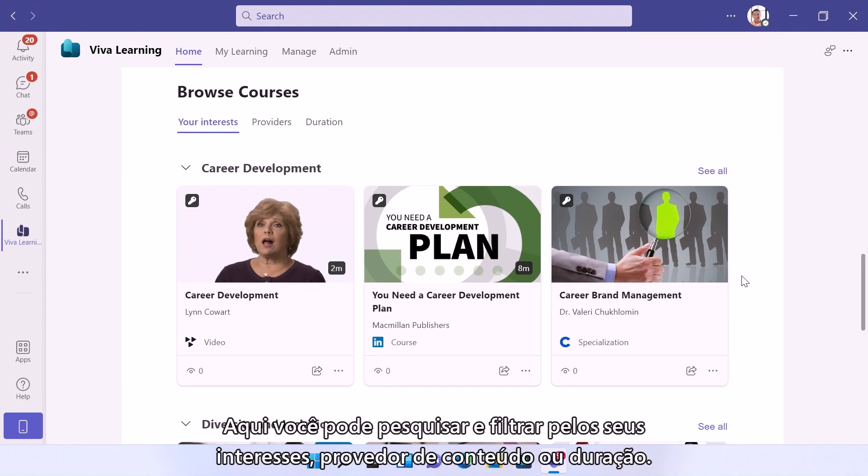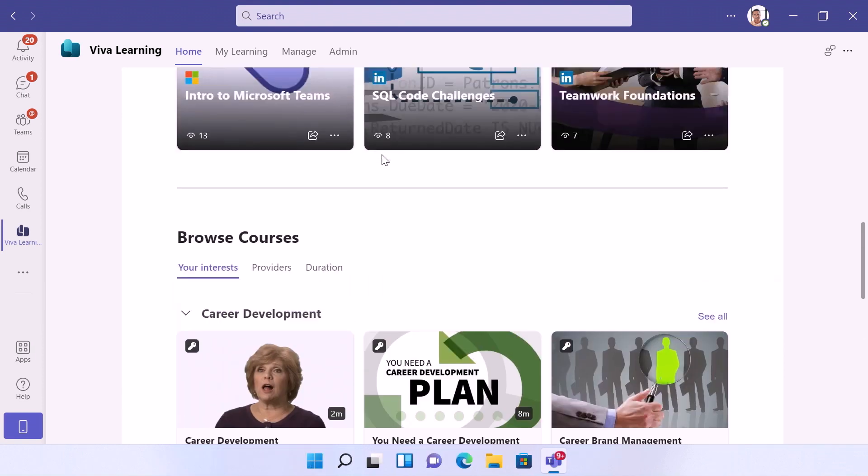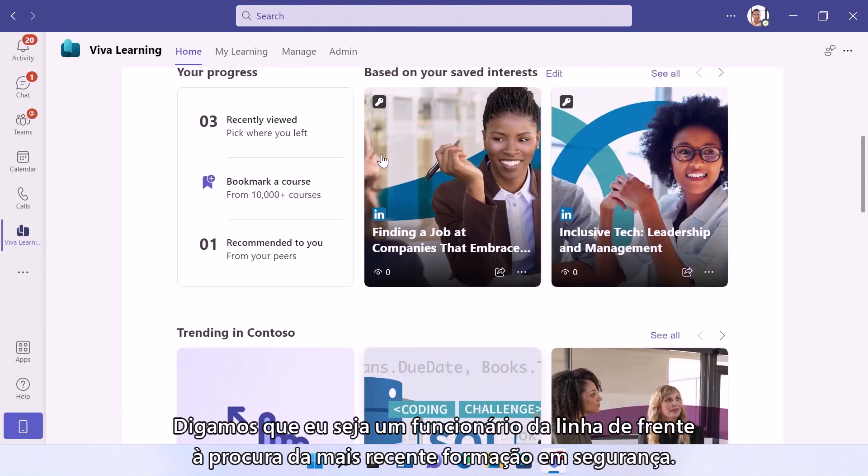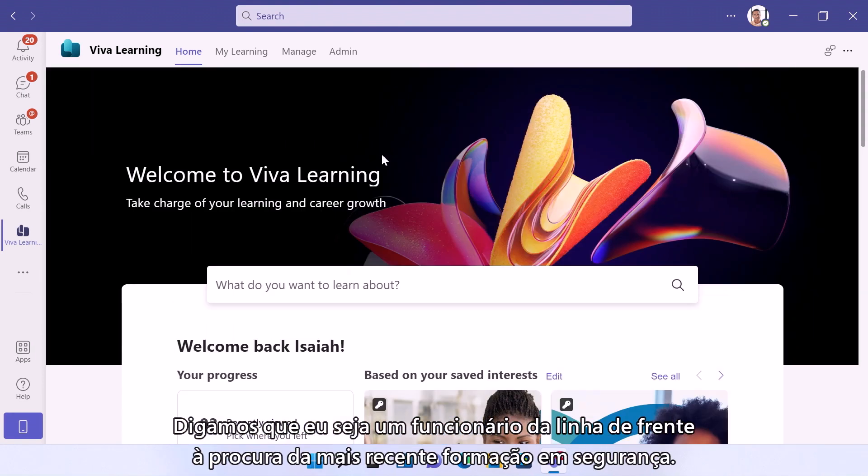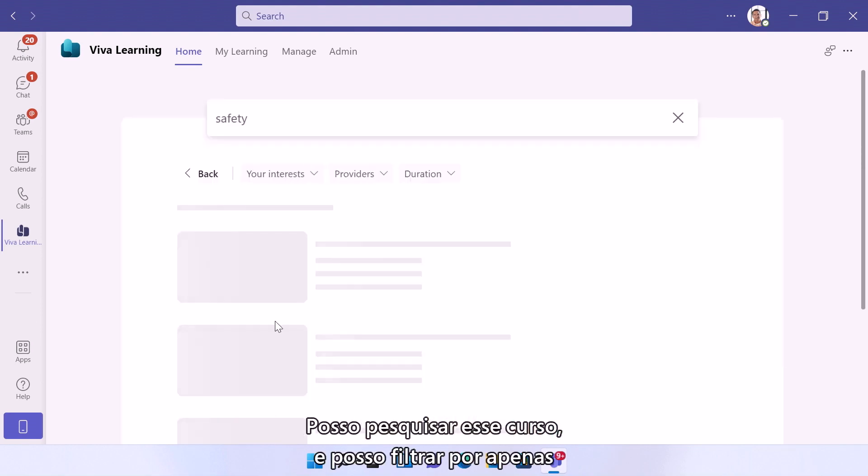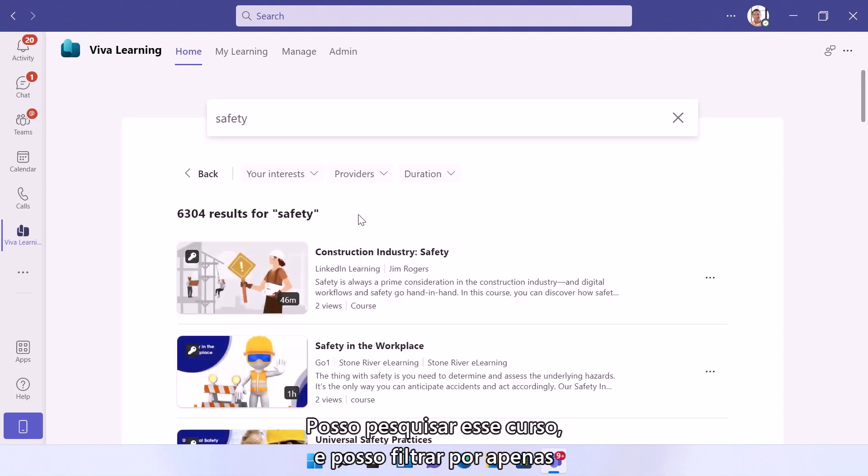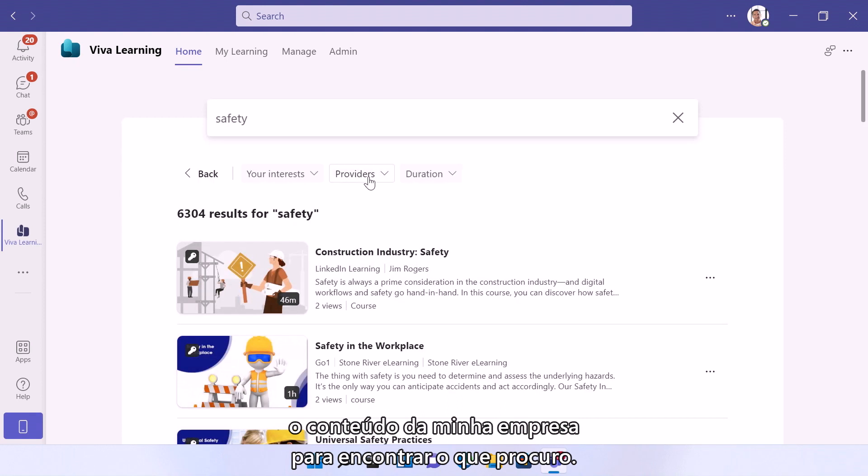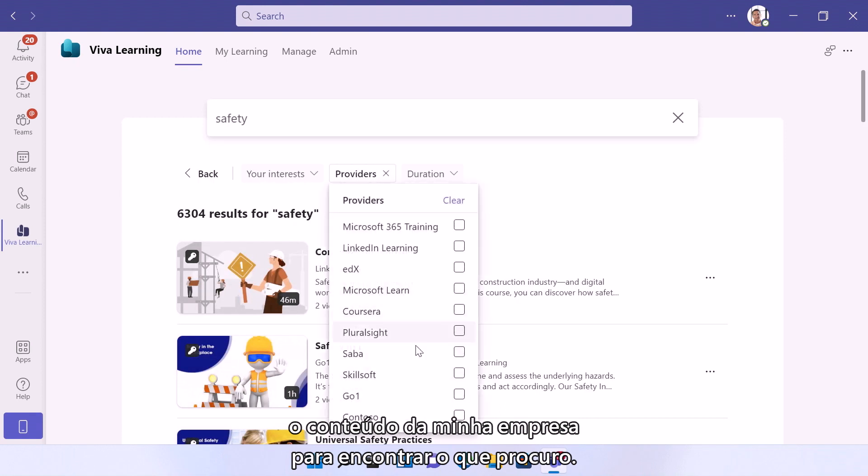Here you can search and filter by your interests, content provider, or duration. So let's say I'm a frontline worker looking for the latest safety training. I can search for that course, and I can filter for only my company's content to find what I'm looking for.